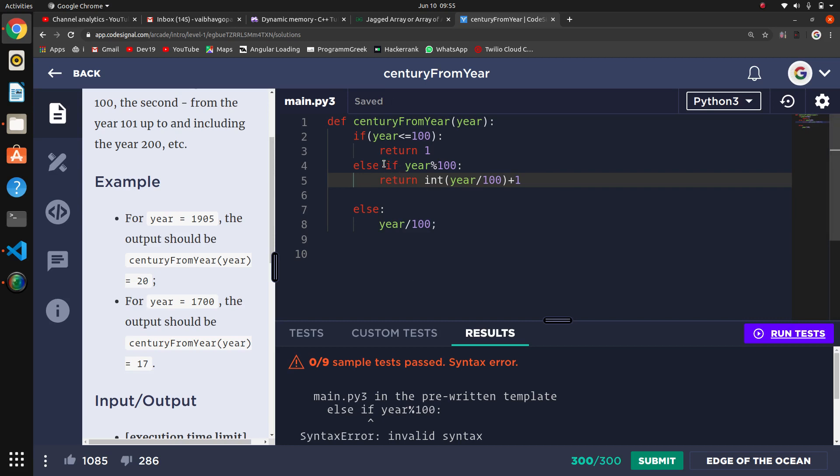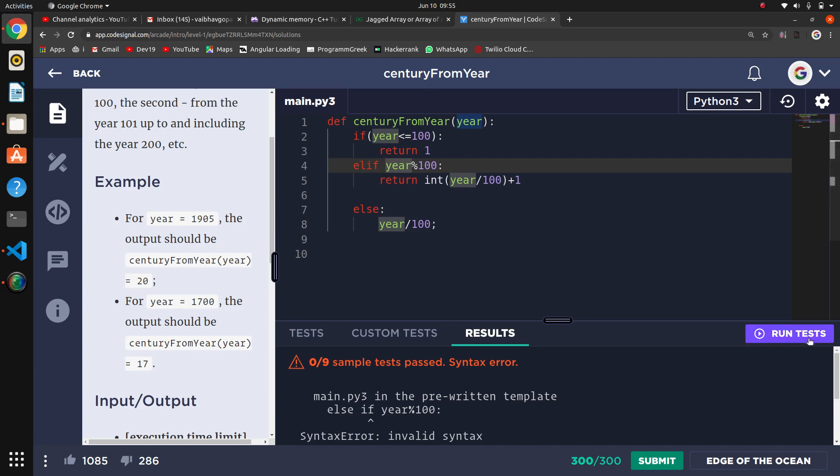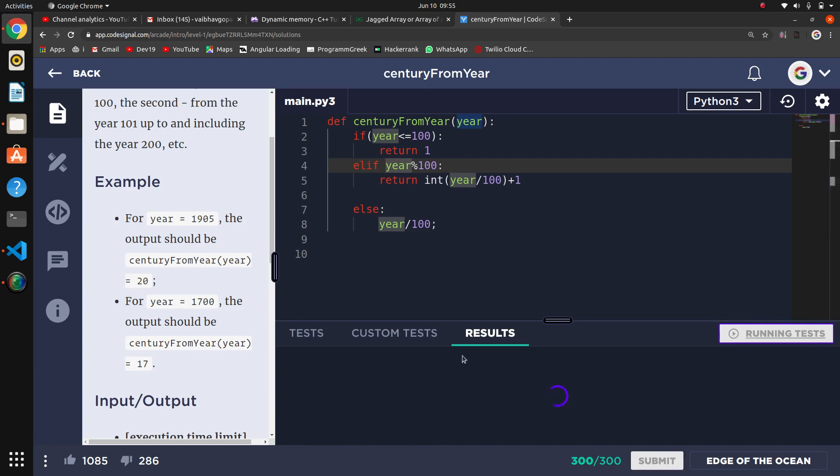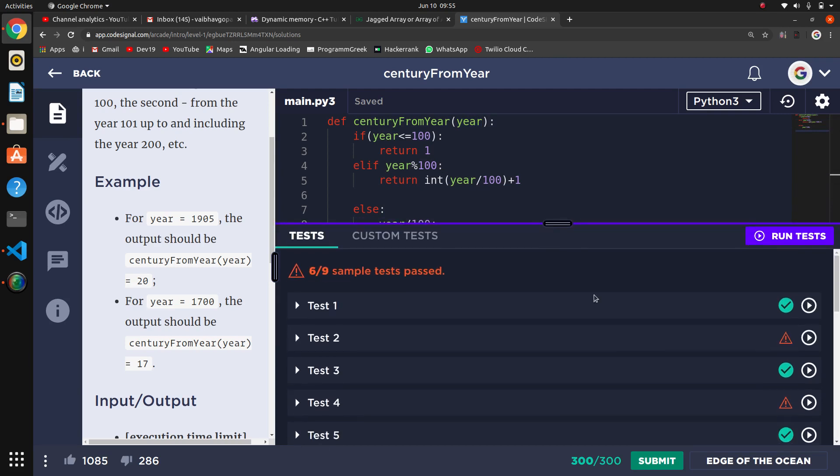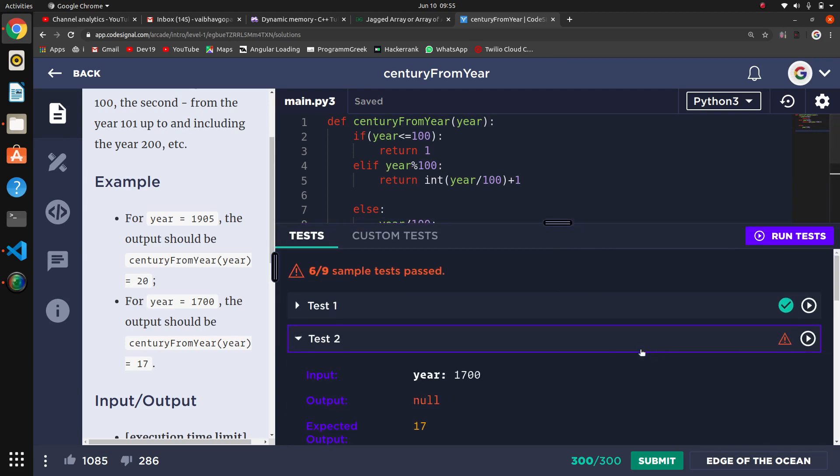I think elif. Let's run and see. Python's syntax, I don't remember that. So what is the problem?